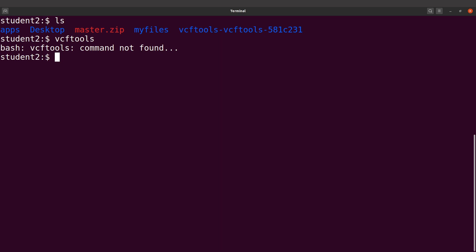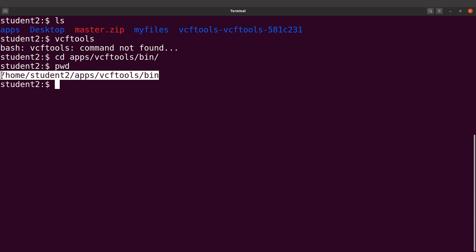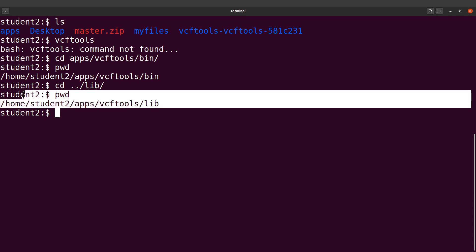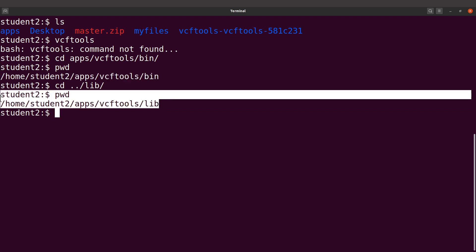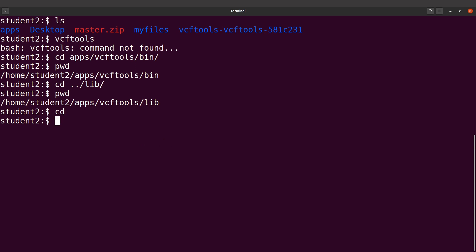Let's go to the individual directories to get their full paths. I'll start with the bin directory — cd apps/vcftools/bin and then pwd. Take note of this path, that's the first path we need. Now let's cd back and go to the lib directory — cd to lib and then pwd. We need this path as well. So we need the bin path and the lib path. Now let's cd to our home directory and edit the .bashrc file.